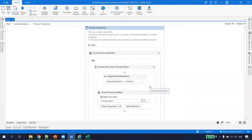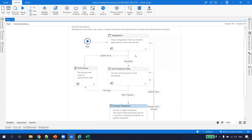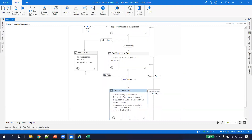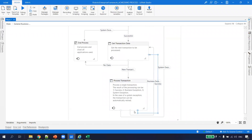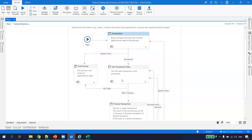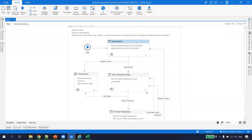In Process Transaction, the actual business logic is written — the system logic and business logic are already separated. If the process is successful, it goes back to Get Transaction to get the next transaction, and this loop continues. If there is a business exception, it goes to get the next data. If there is a system exception — a crash or similar — it goes to Initialization, reinitializes everything, and then comes back to Get Transaction. This entire structure fits a repetitive process with queues.